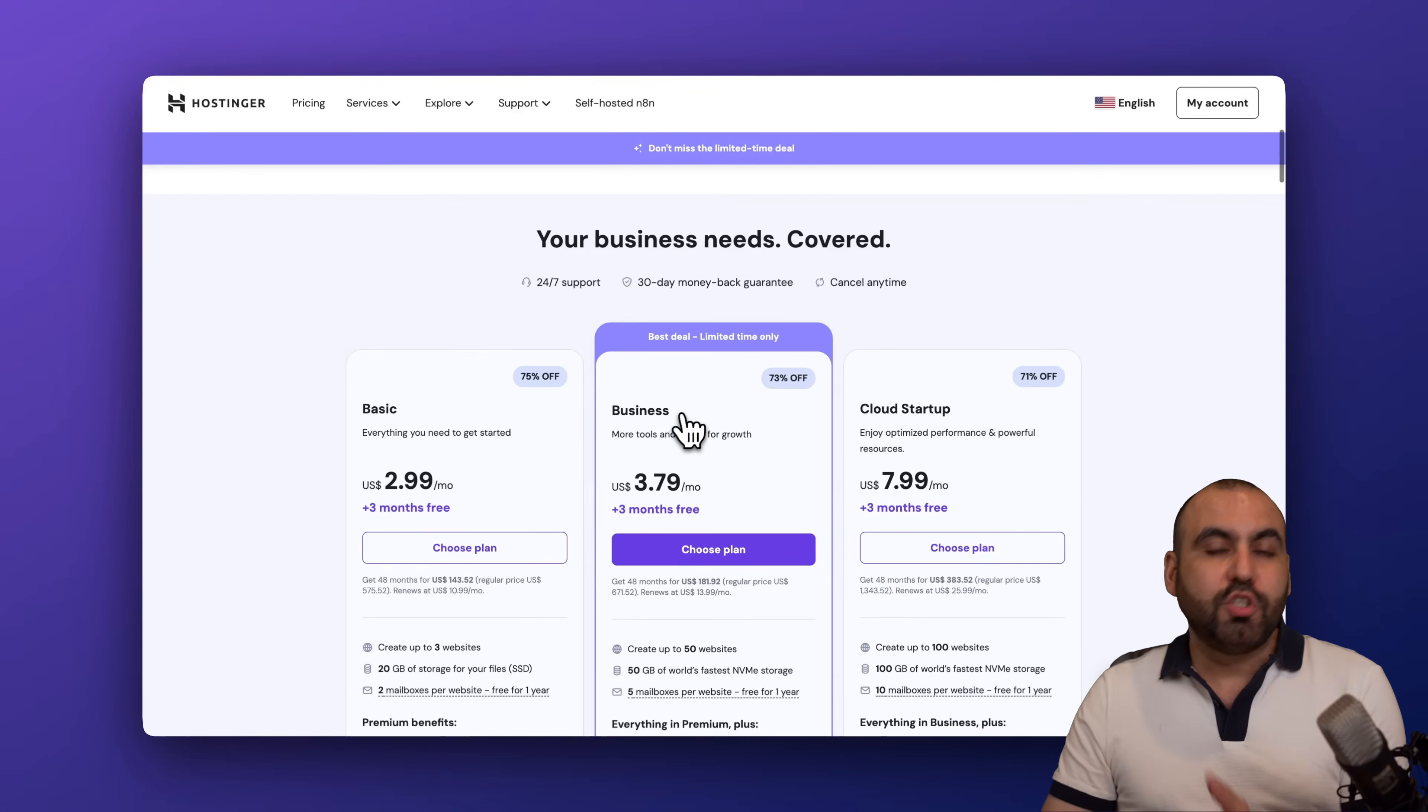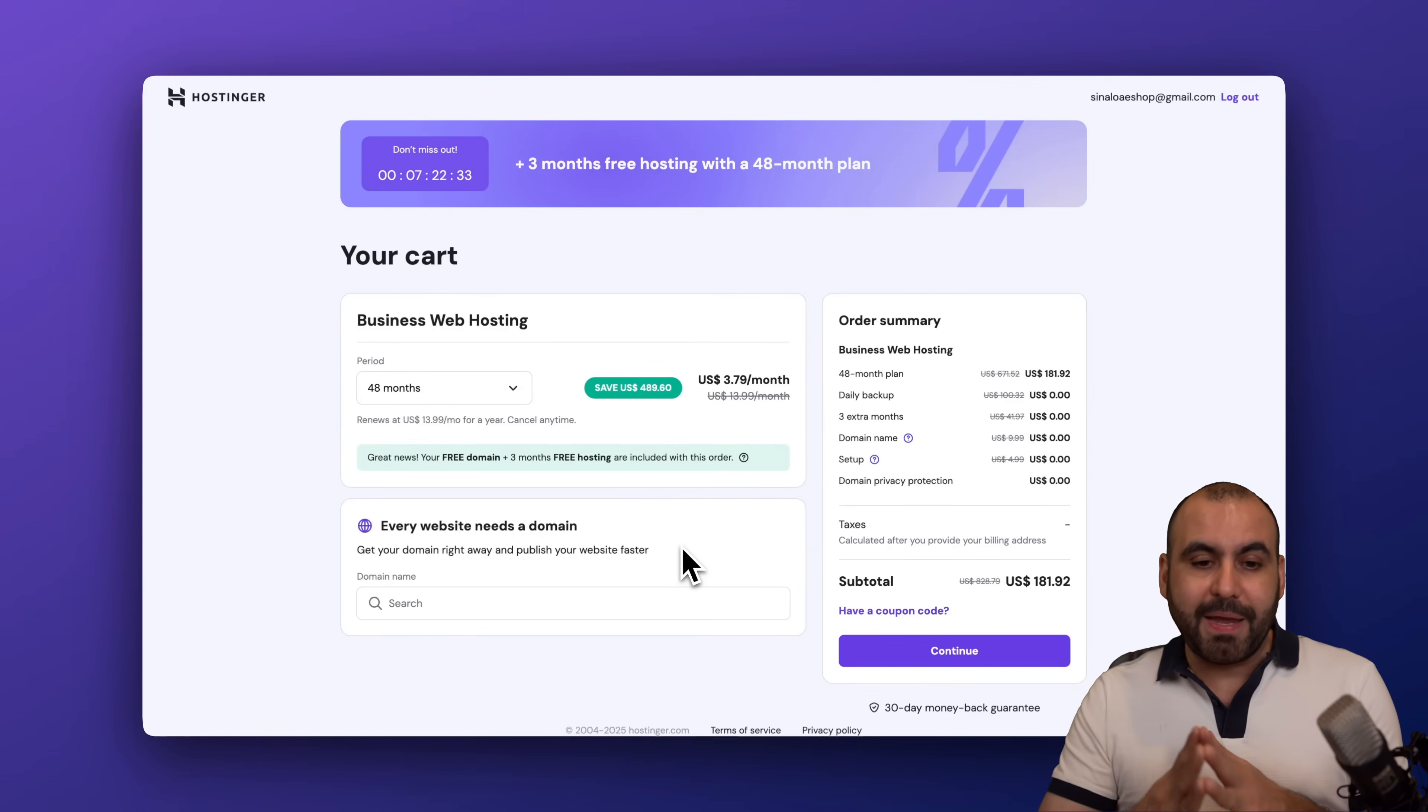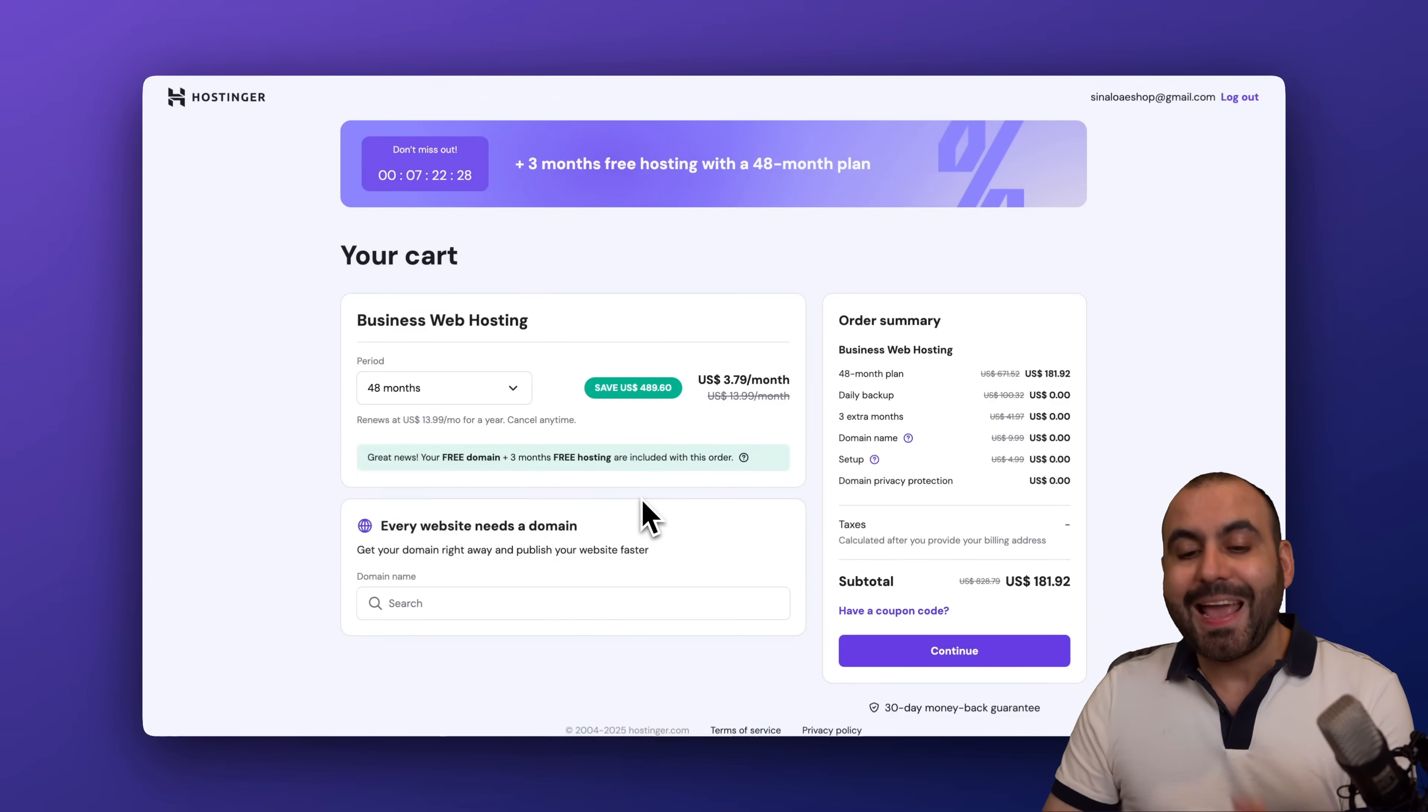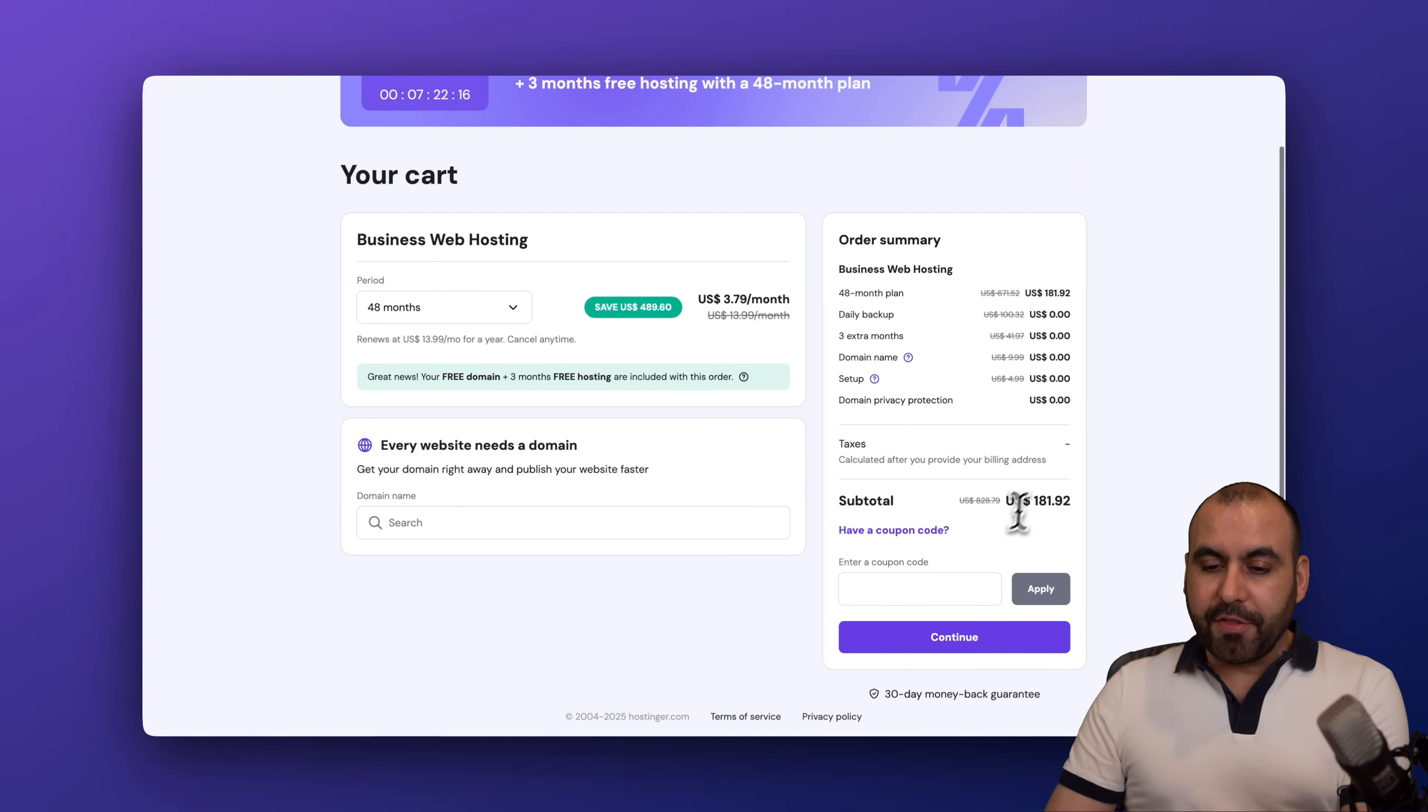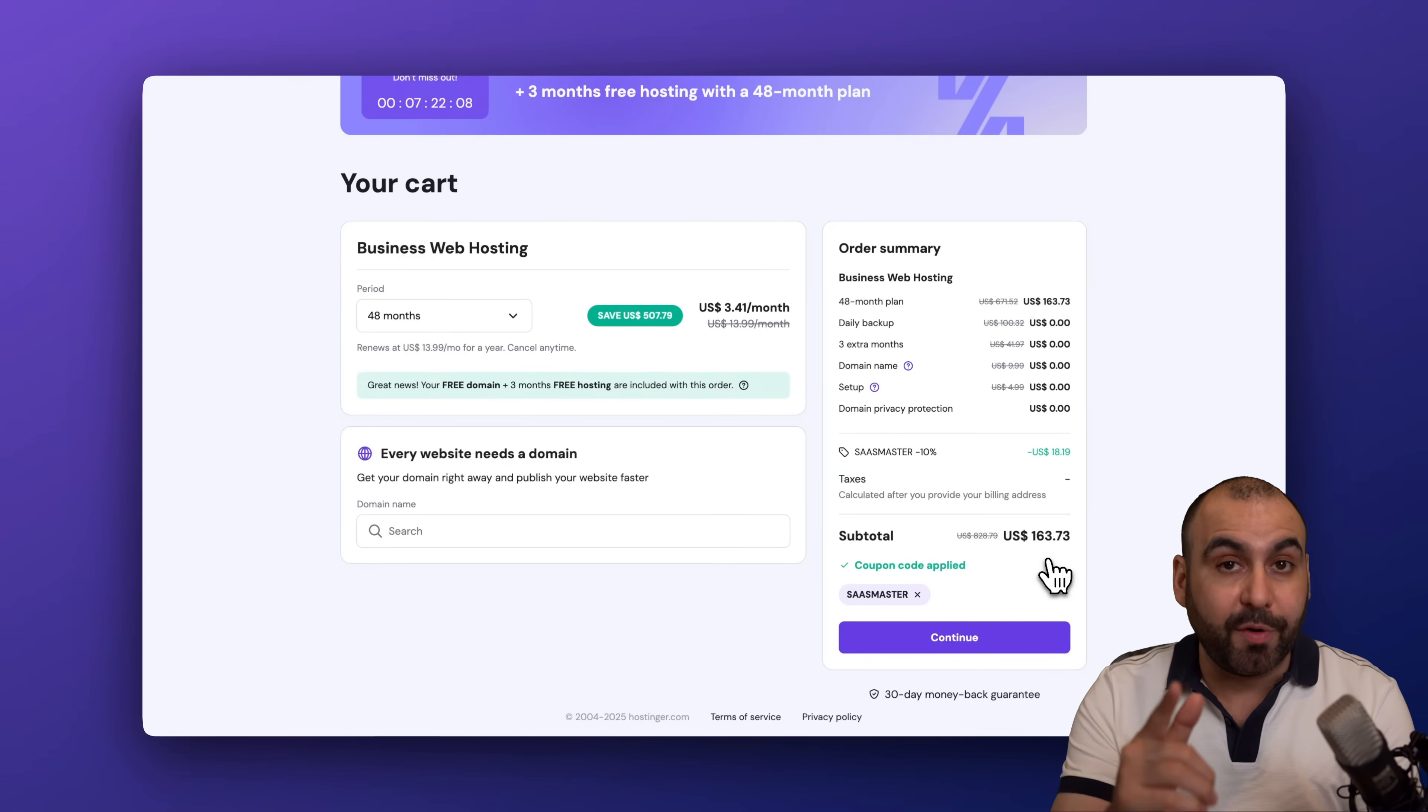Right now it's $3.79, but if you add my coupon code you're going to grab it for way less. So right now what Hostinger is going to ask you is how many months do you want to pay in advance. I recommend that you select 48 months because you're going to lock in the lowest price and the lowest renewal price, plus you'll be good to go for four years. Now what you have to do is go ahead and click on Have a Coupon Code. Now this is the current pricing, but if you add my coupon code right here and apply it, the price is going to drop to $163.73—that's for four years paid off, so it's super affordable.